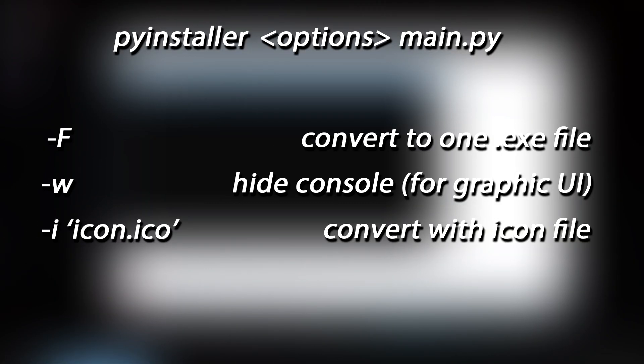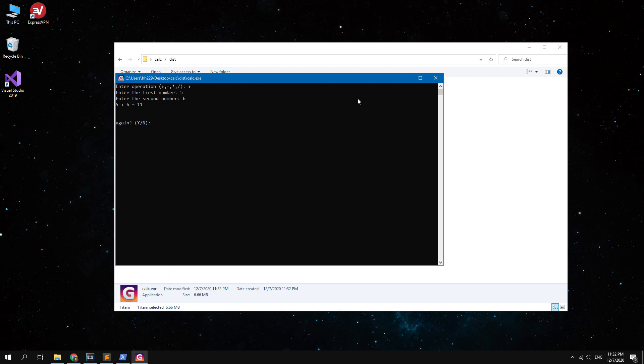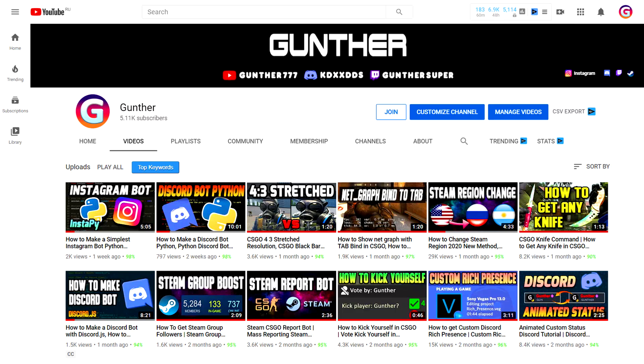You can also build the project without icon and without the command line session. Use these various of pyinstaller command which you want. Of course this method is not new, but it works and it will be helpful to someone. Please follow this channel, thank you for watching.